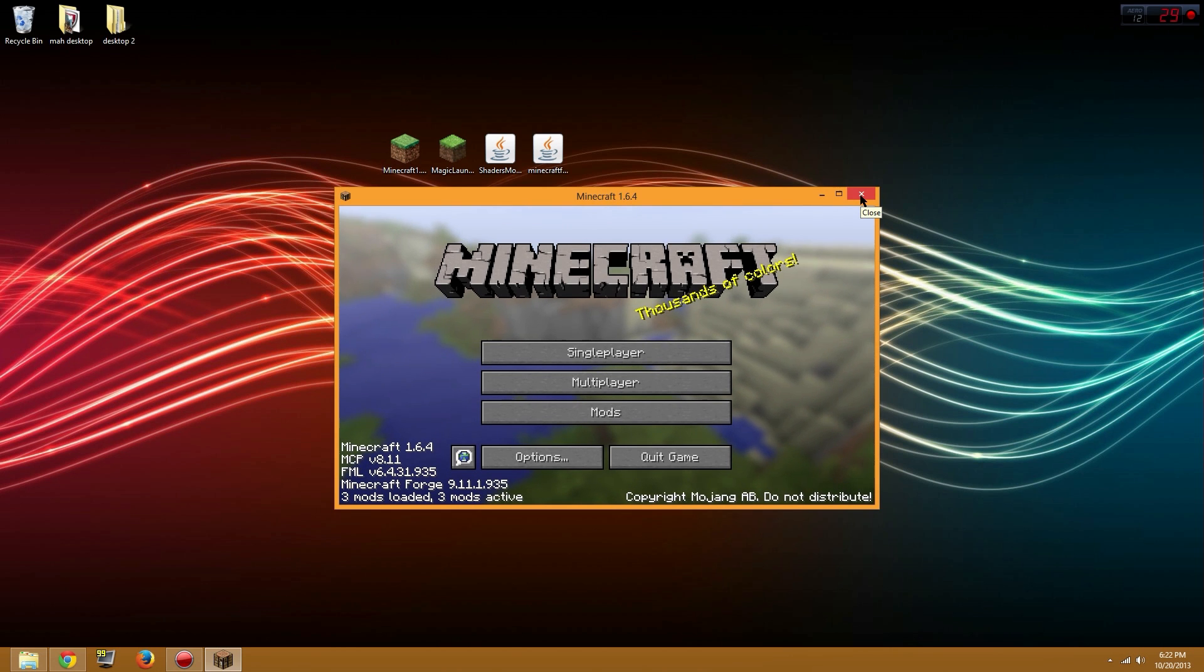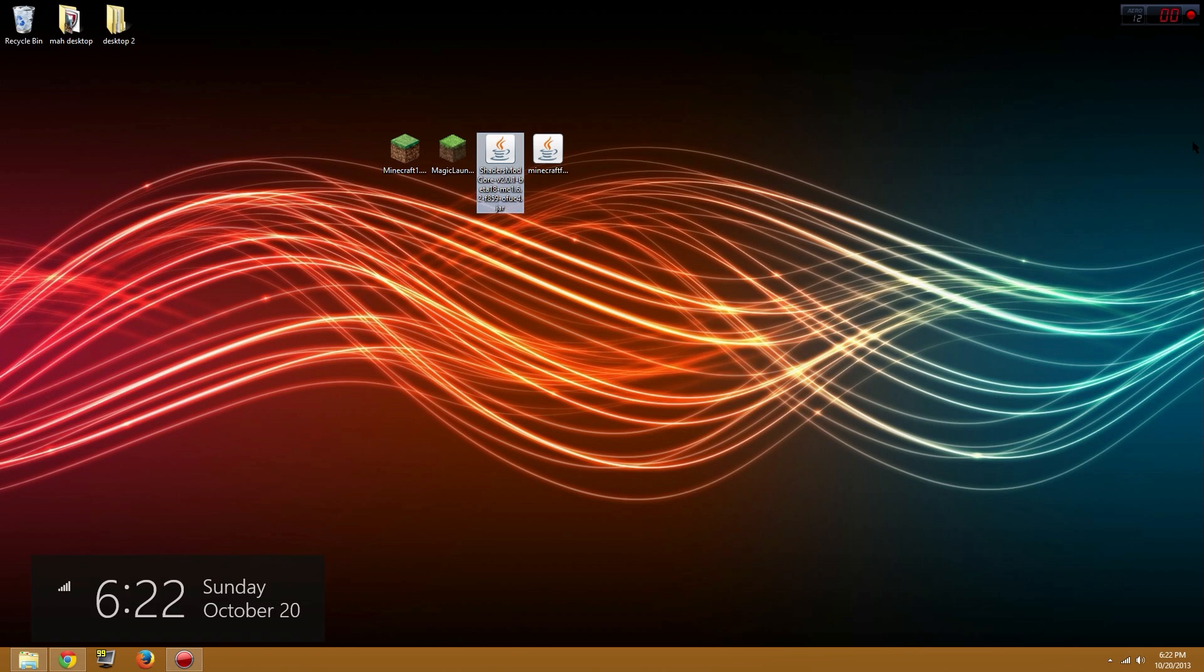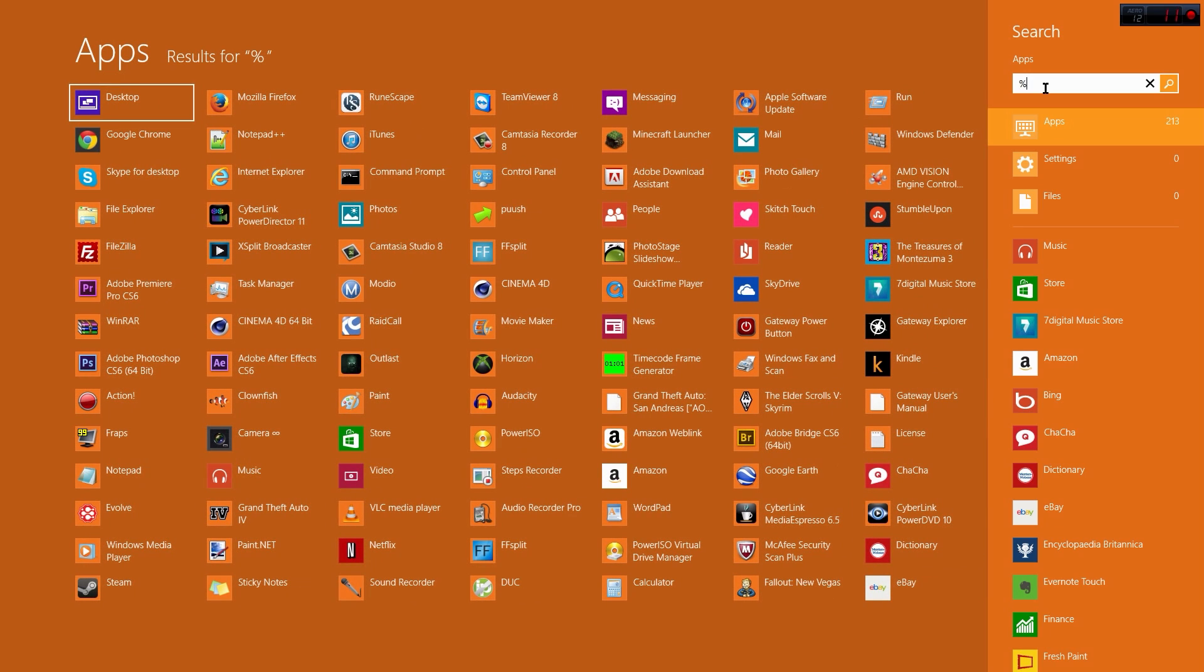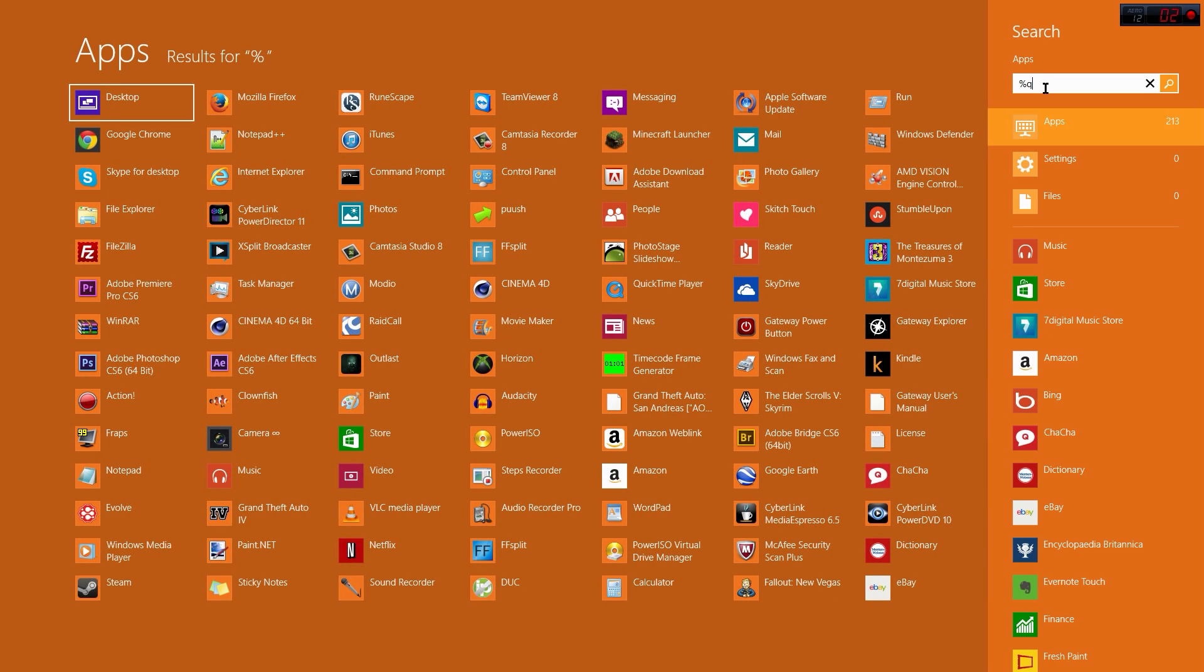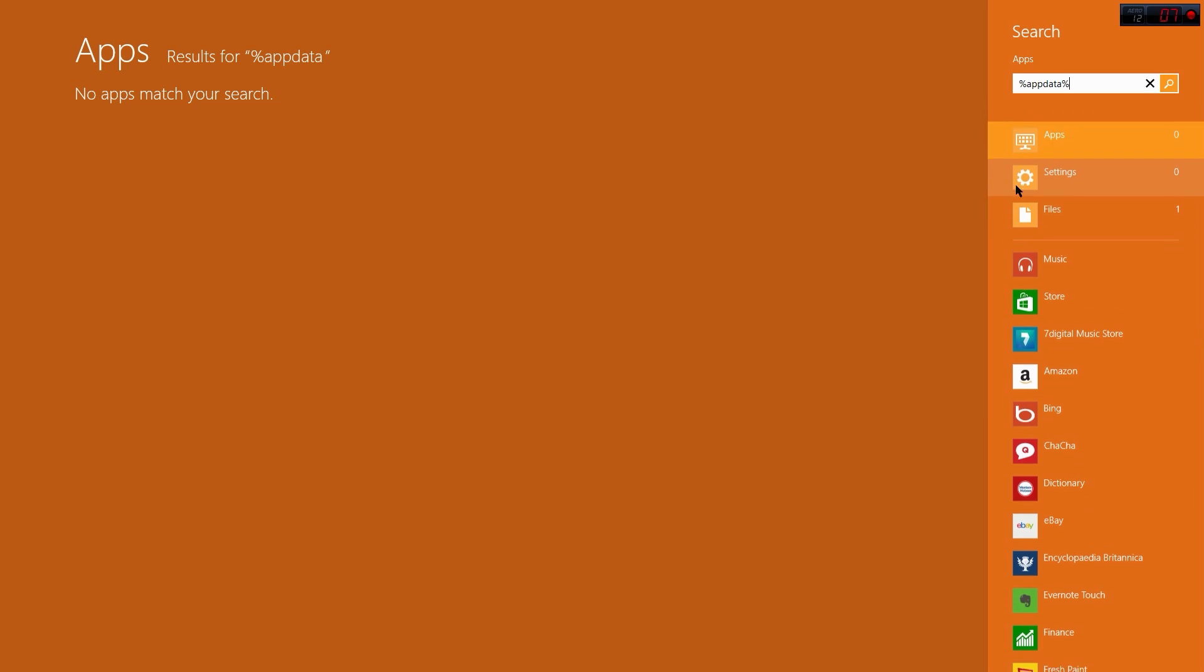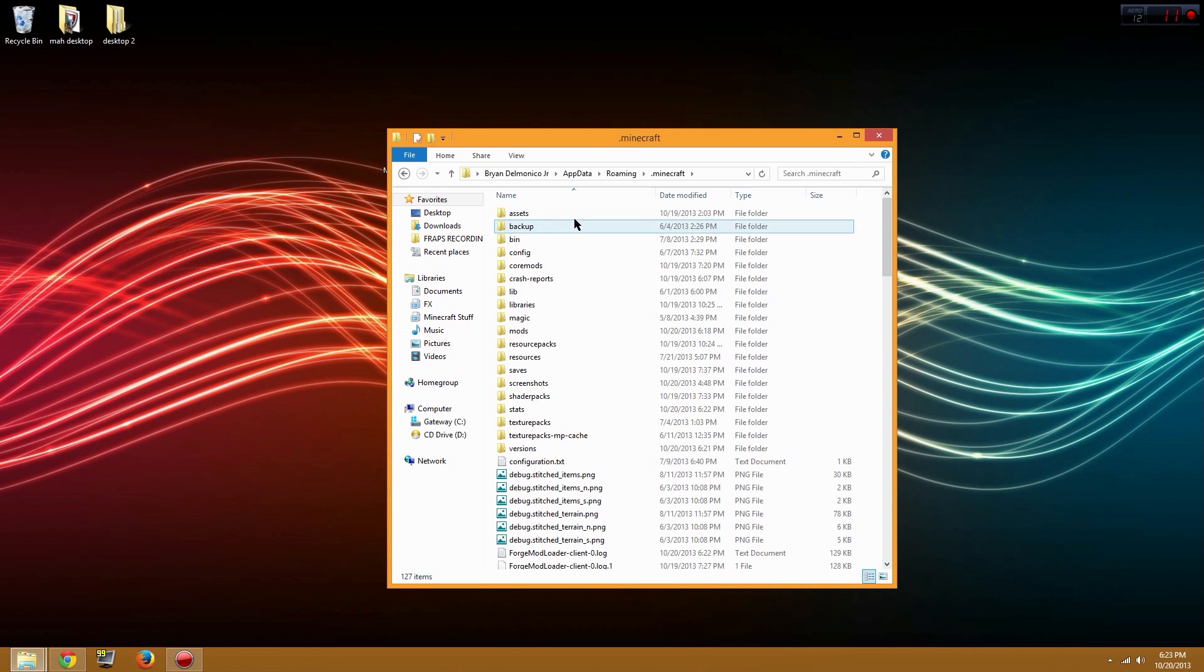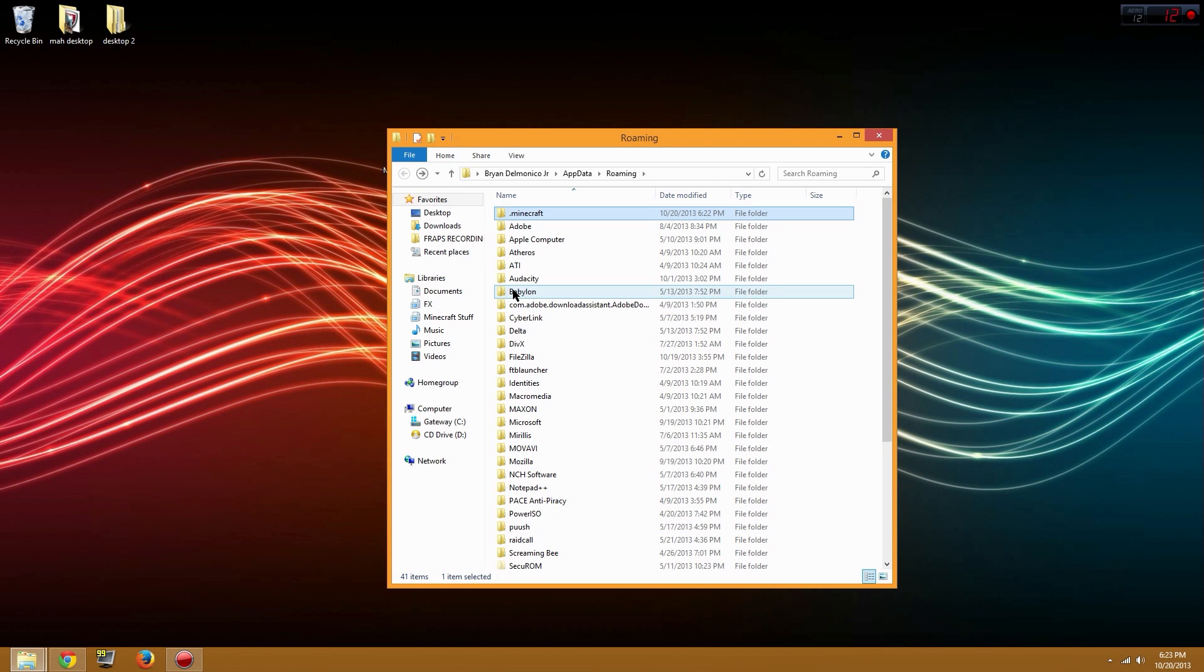You're gonna exit this out and get the shaders mod right here. You're gonna want to go to your %appdata%. If you have Windows 8, this is how you're gonna do it. If you have Windows 7, there's a search bar in the bottom corner. This is your .minecraft folder. You can make a shortcut for it because you're gonna want to go to this a lot if you're installing mods.